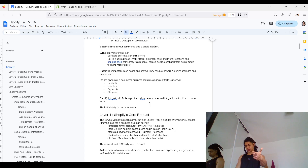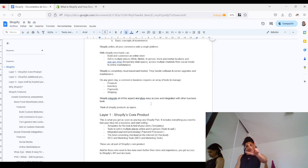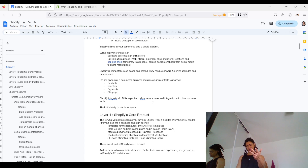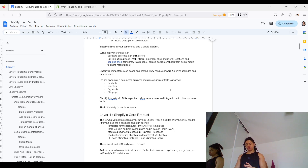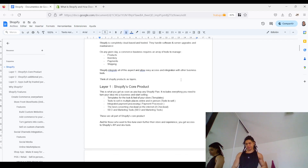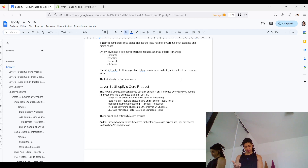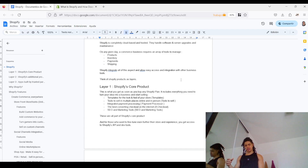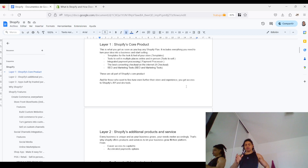The core products include tools to start selling in multiple places and different sales channels — in-store, in-person brick-and-mortar locations, web, mobile, pop-up shops, or digital marketplaces and social media — as well as integrated payment processing, a fast reliable checkout, and SEO and marketing tools. You can also fine-tune your Shopify experience by relying on the Shopify API and the developer tools they provide.